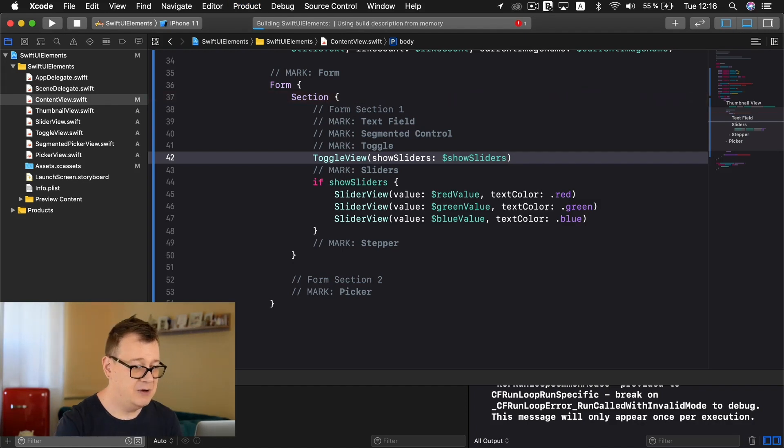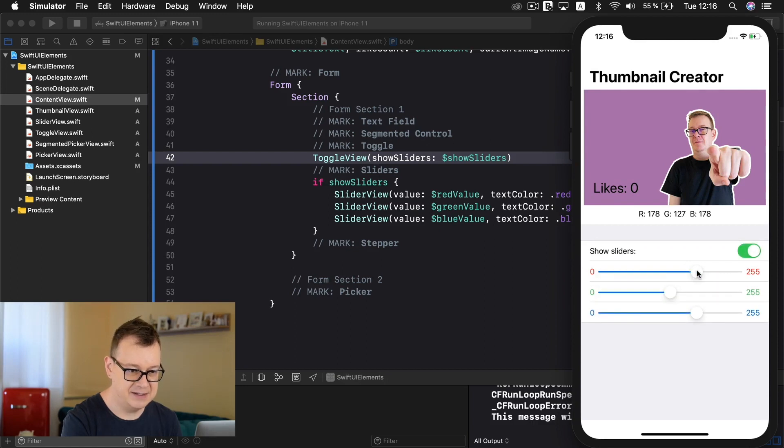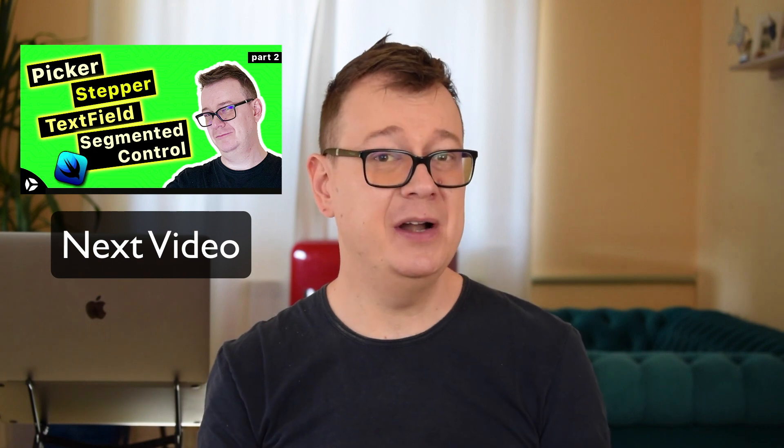Let's hit Command+R one final time — everything works as expected. If you liked this video, don't forget to hit the notification bell because in my next one I'm going to talk about segmented control, picker, stepper, and text field in SwiftUI. Check out my other two videos on iOS development and SwiftUI, and hit the link in the description to subscribe to weekly emails. I'll see you in the next one.